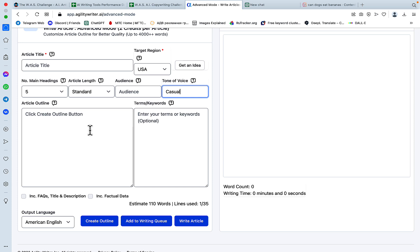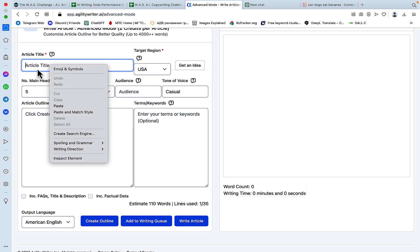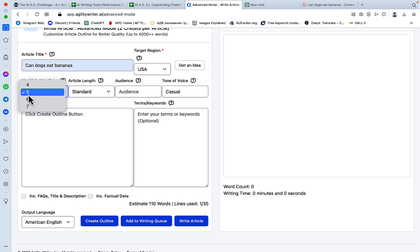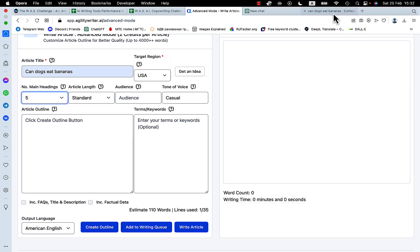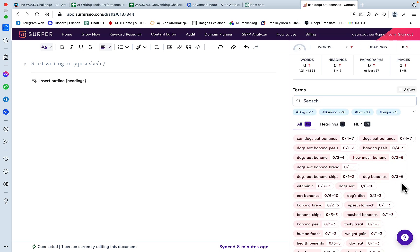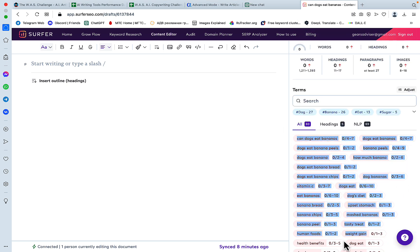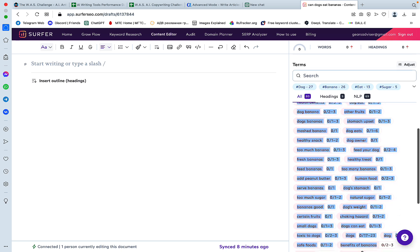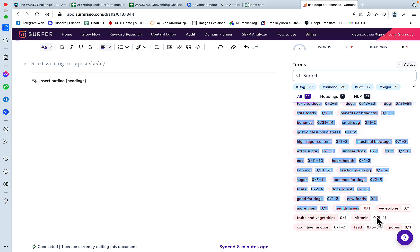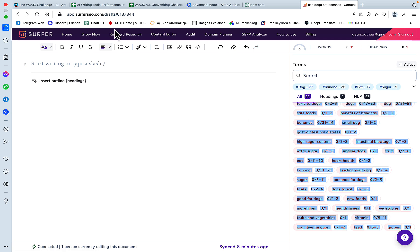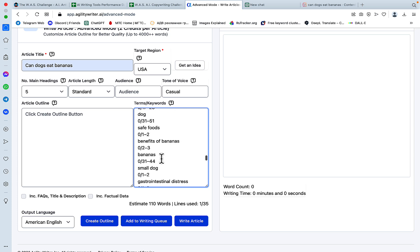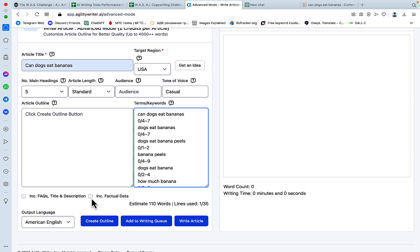So the way it works would be, say we want to generate an article on Can Dogs Eat Bananas. We'll stick to five headings and we'll go to Surfer SEO. Usually I would choose the ChatGPT. I would go to ChatGPT to filter this out from the special characters and numbers. But Adam showed me that you can just basically copy this over, go to Terms and Keywords and paste it here. So we'll press, we won't be including FAQs and factual data. Well, actually, I will include factual data for the demonstration purposes. And we'll press Write Article.